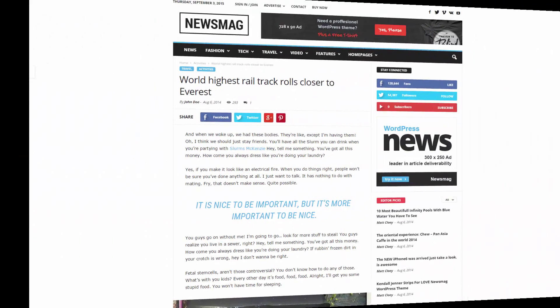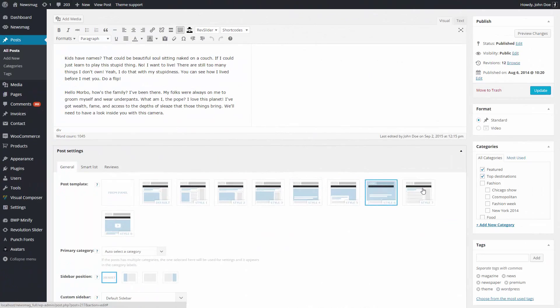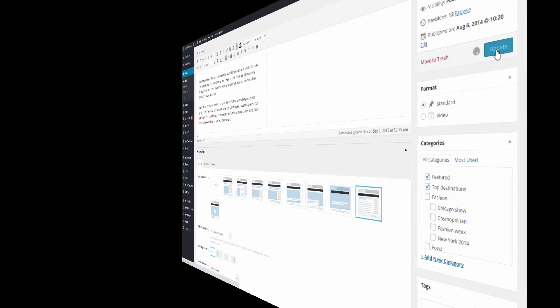If you want to publish only text without images, why should you waste time trying to modify a post template? Just pick Style 7. Only two clicks and your post is ready to be shared.